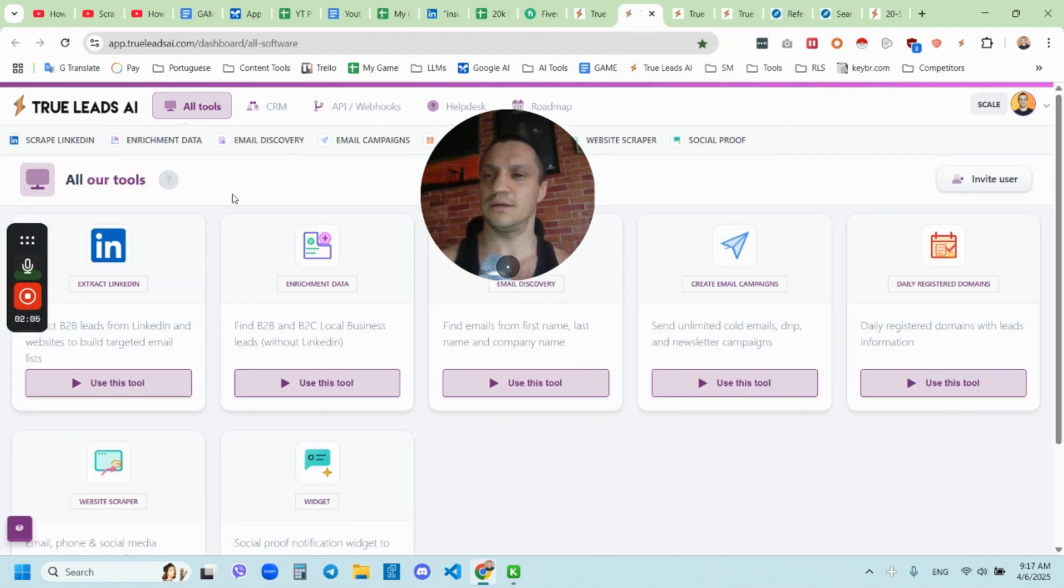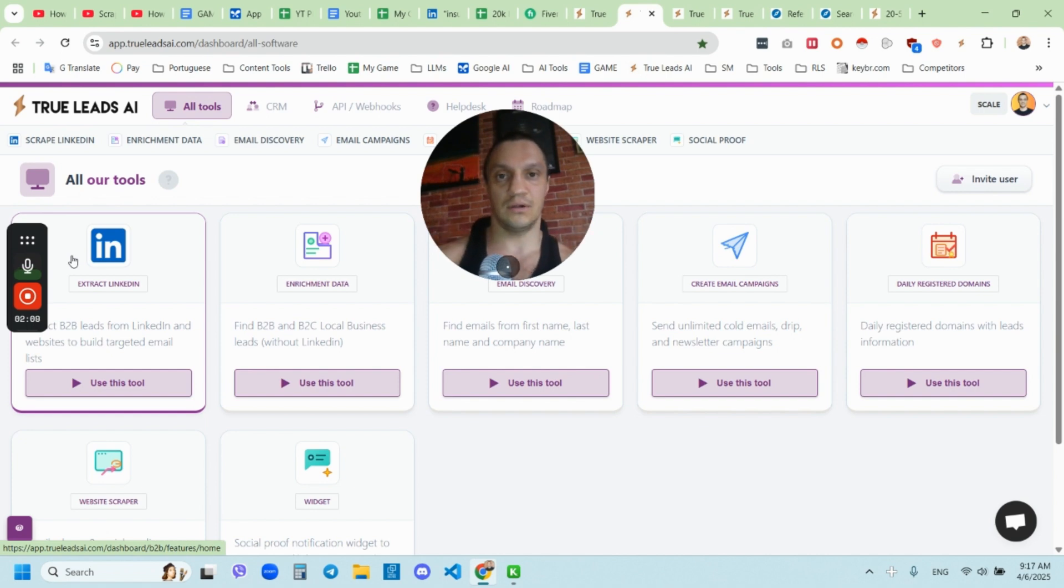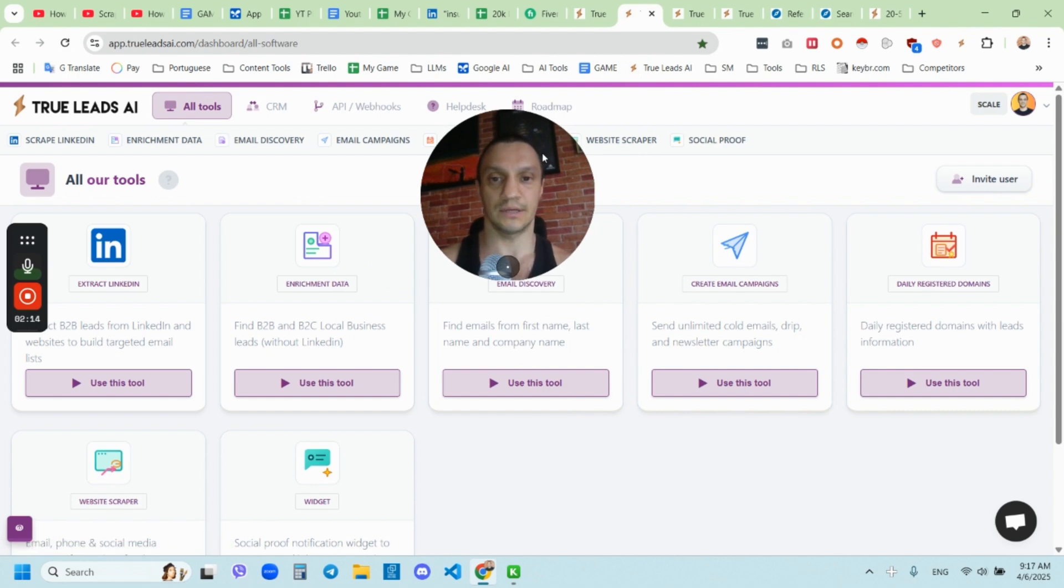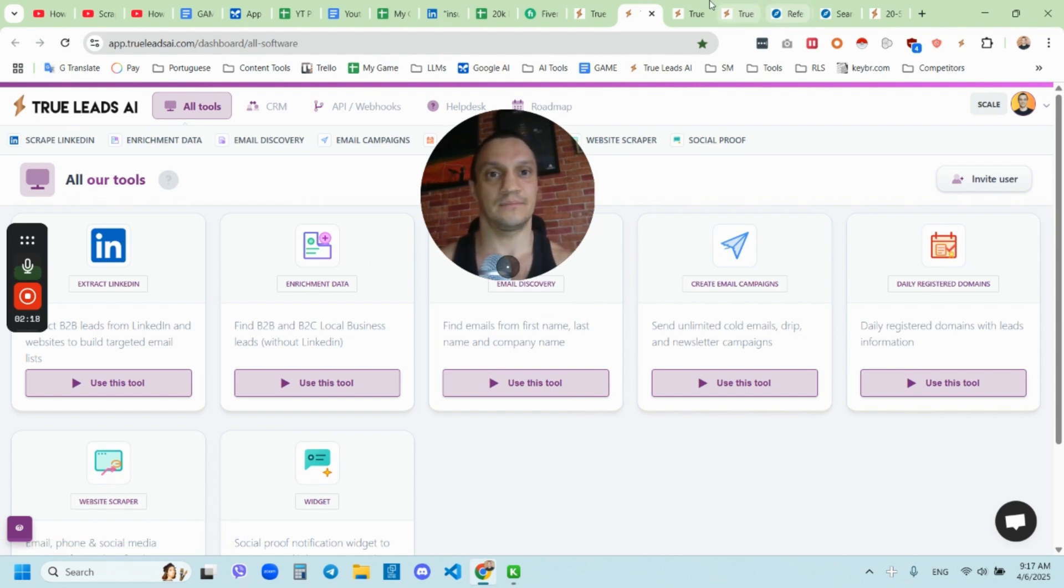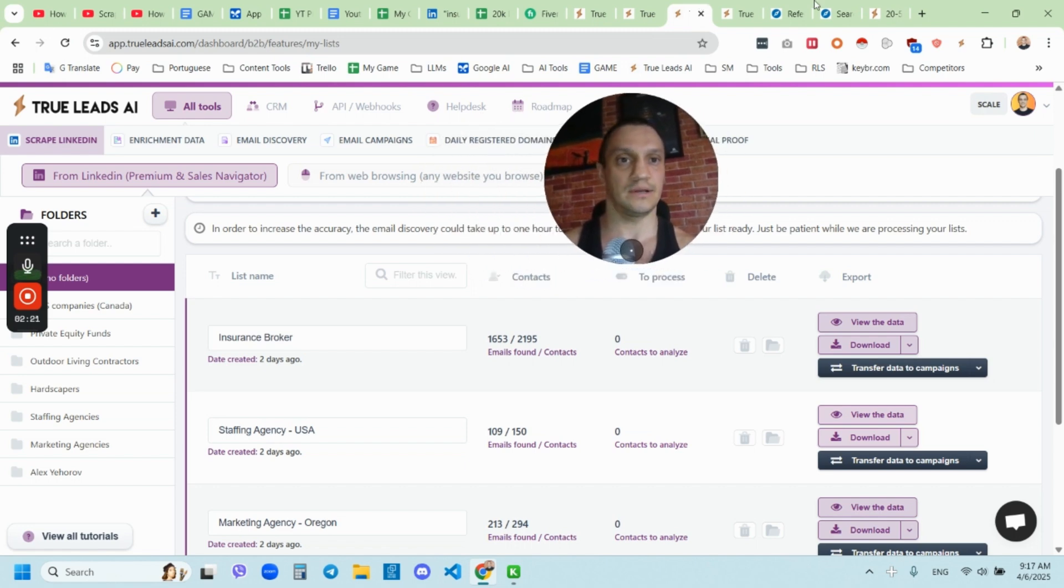You can go just to trueleads.com. You land on this page and from here, you just click on start my free trial and it will open this dashboard. I mean, it's going to send you to the register page. You're going to grab your free trial. It gives you a free trial, seven days free trial with some limited credits.